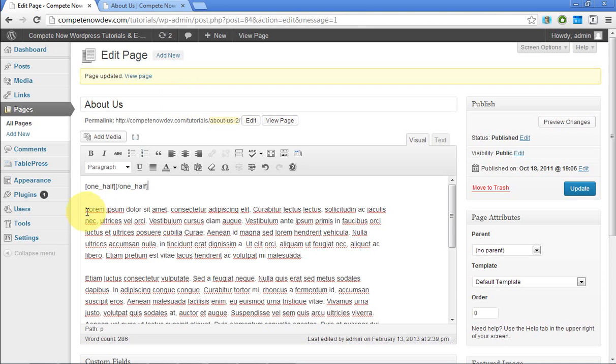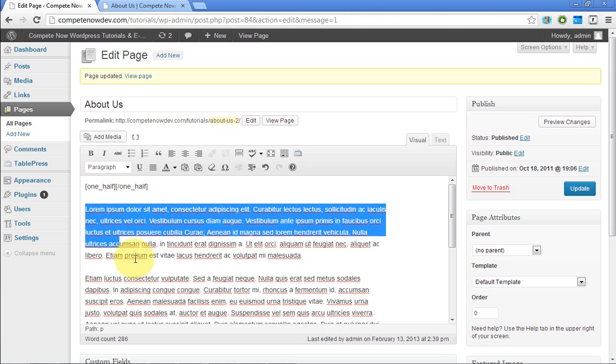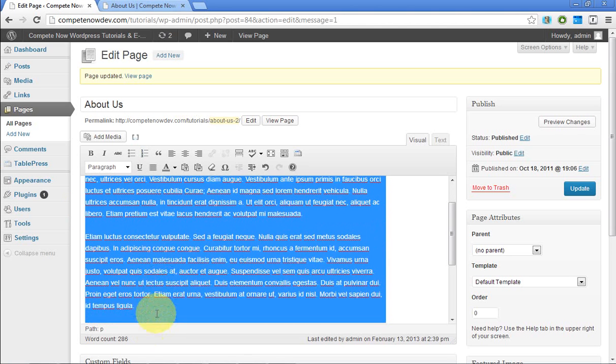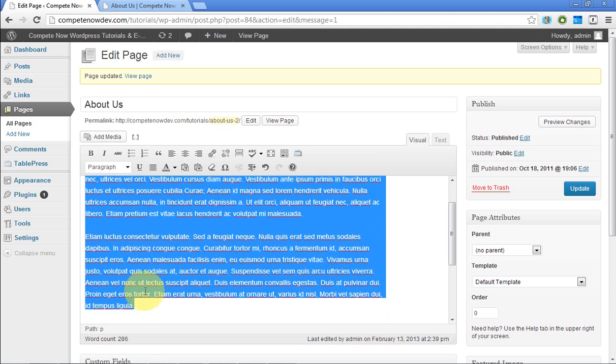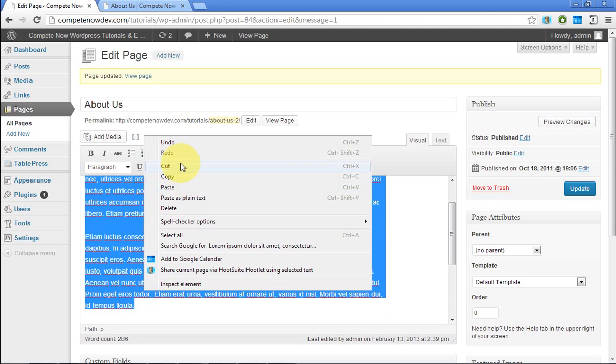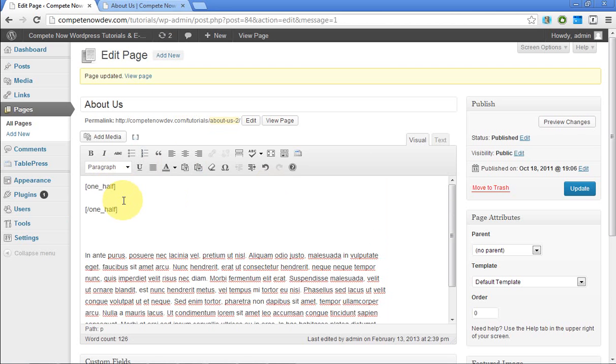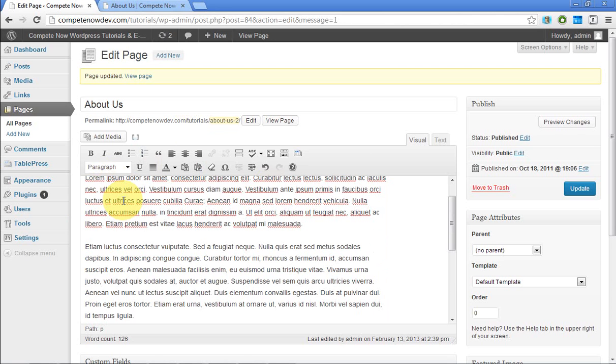All right. And I'll take two of these paragraphs and I'll cut them and go back up in here and paste it.